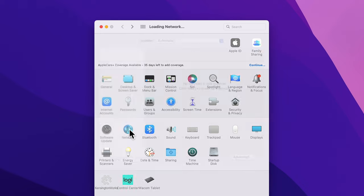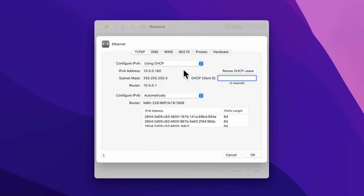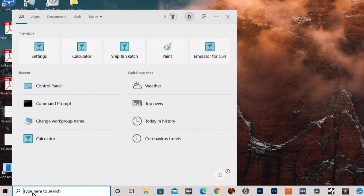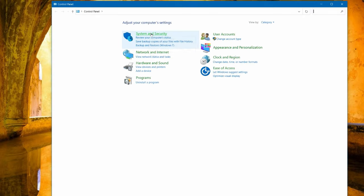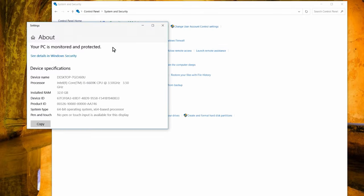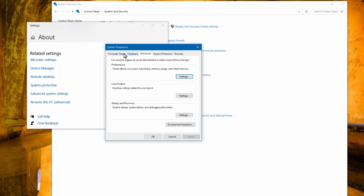Navigate back to System Preferences and select Network. In the menu on the left, select your active connection, then select Advanced and select the WINS tab. Here you can select the Windows workgroup. Windows uses either Workgroup or MS Home.